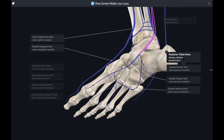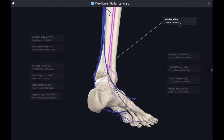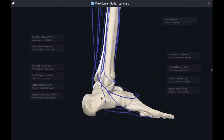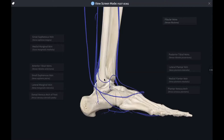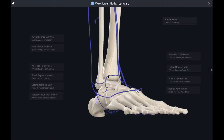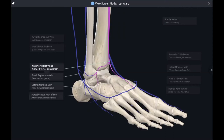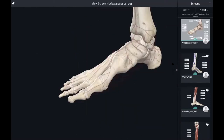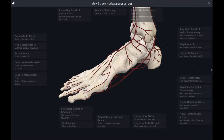The fibular veins hug the fibula, going down to supply part of the calcaneus and anastomosing — connecting — with the anterior tibial vein. Hopefully that made sense. Let's quickly jump to the arteries of the foot to reinforce these ideas and introduce a few other branches.